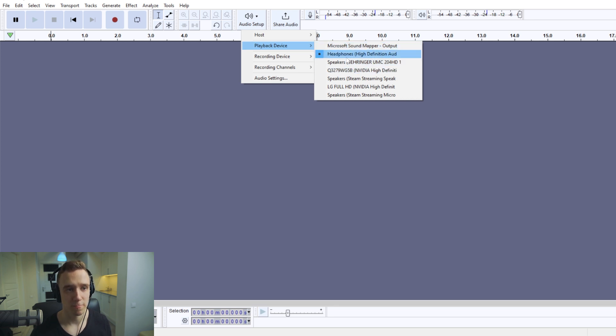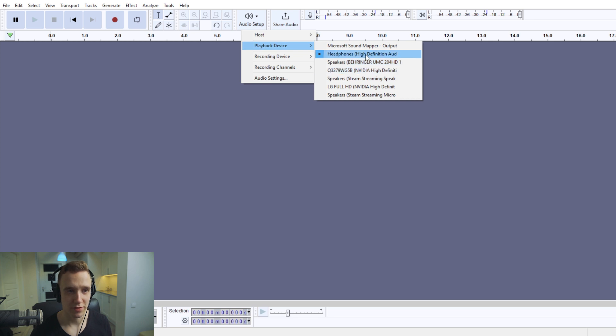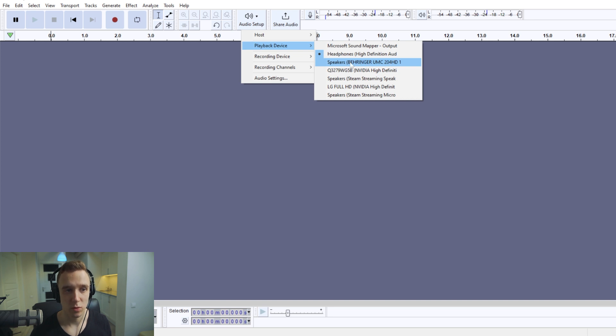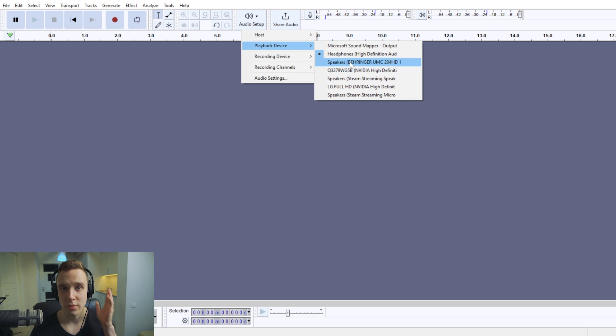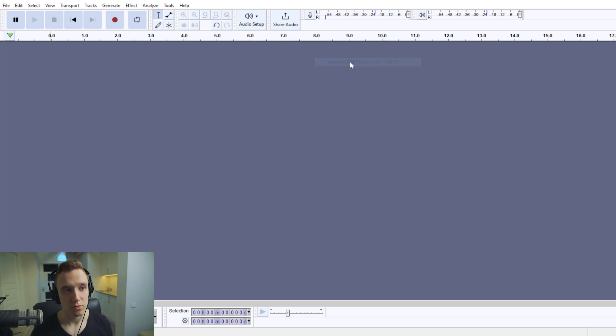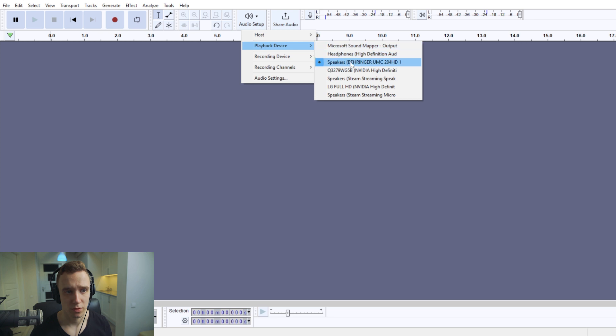And these are my speakers, even though it says headphones. This is my audio interface, within which is set my headphones. So you would either look for your particular headphones brand right here that you're using.